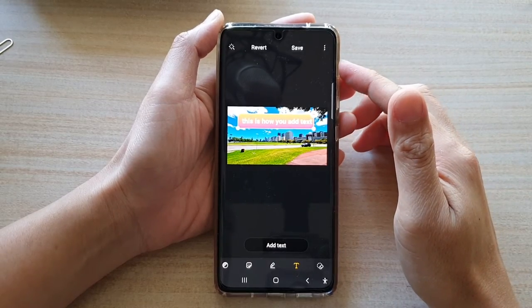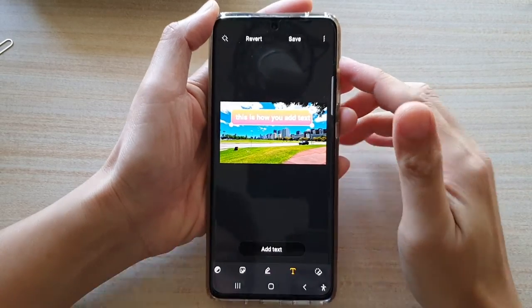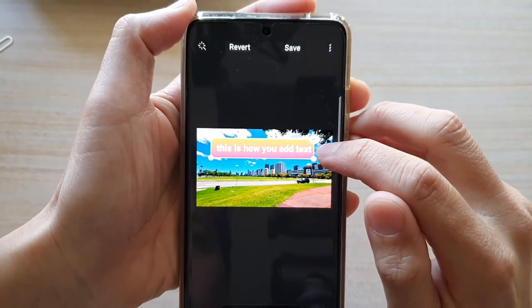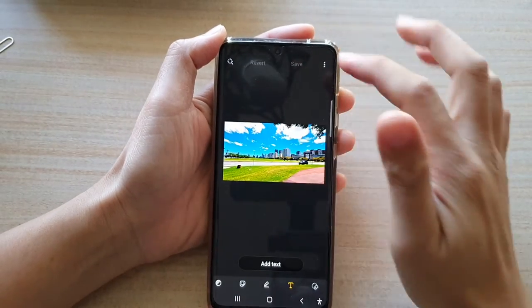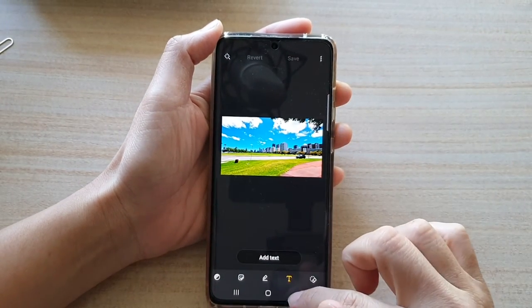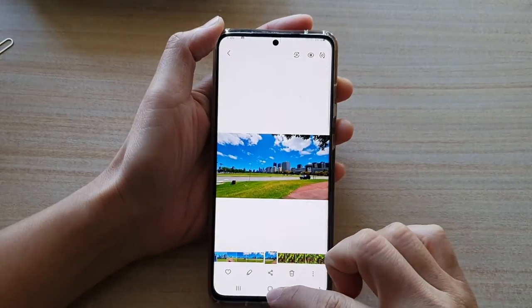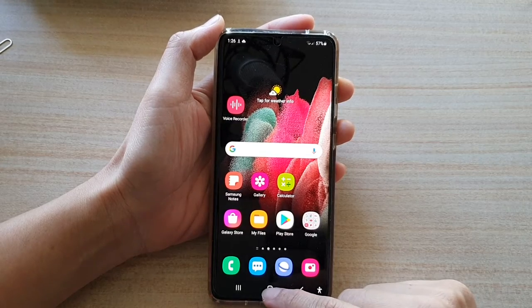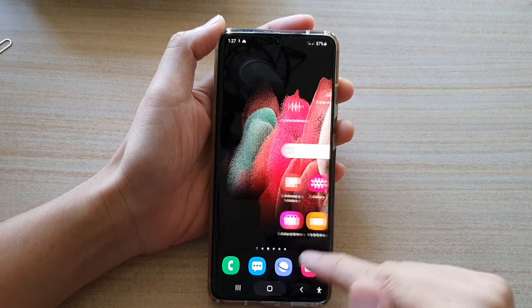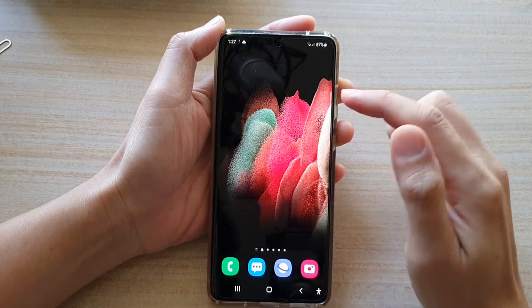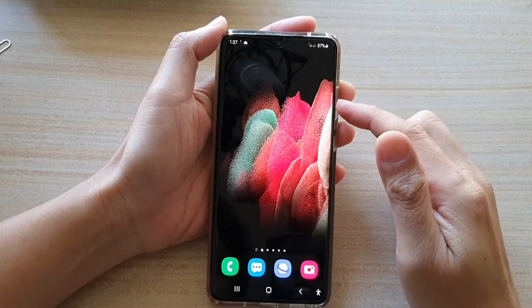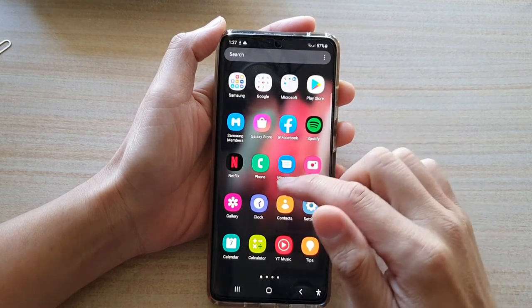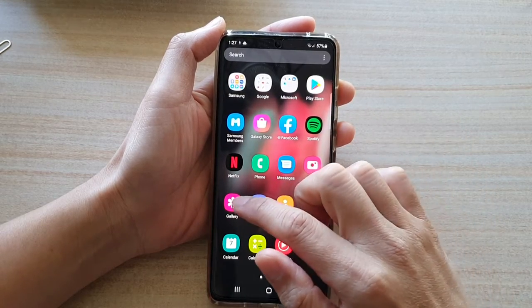Hi, in this video we're going to take a look at how you can add text to a picture on the Samsung Galaxy S21 series. So first let's go back to the home screen by tapping on the home key at the bottom of the screen. Then swipe up to go into the app screen and tap on the gallery app.